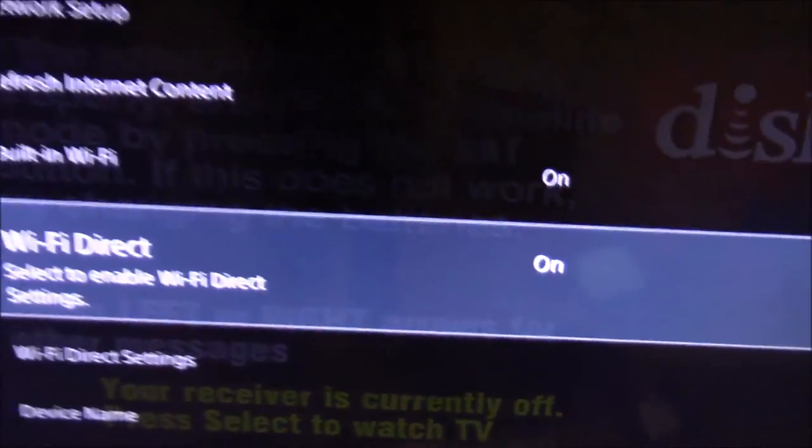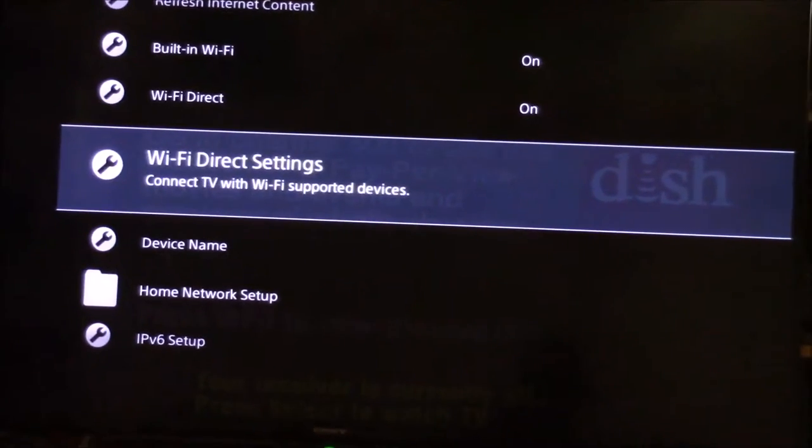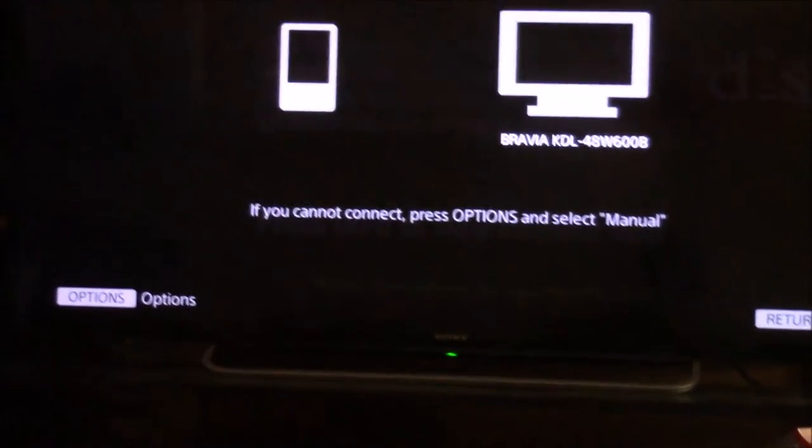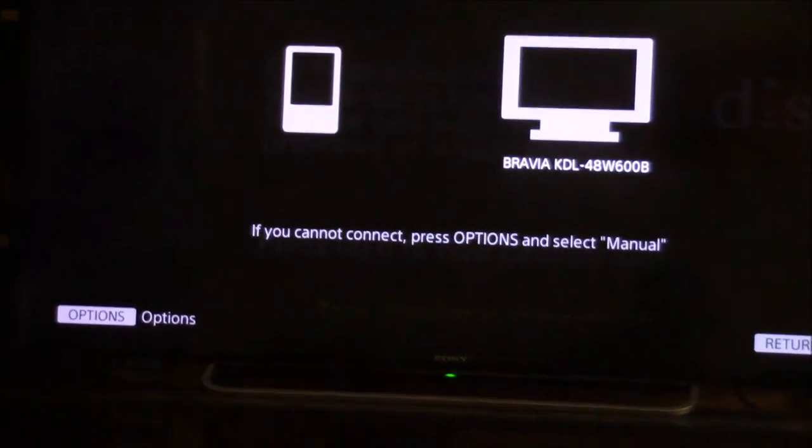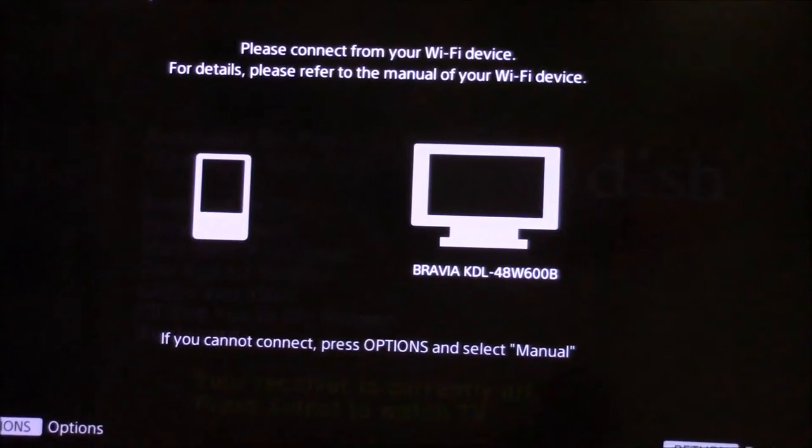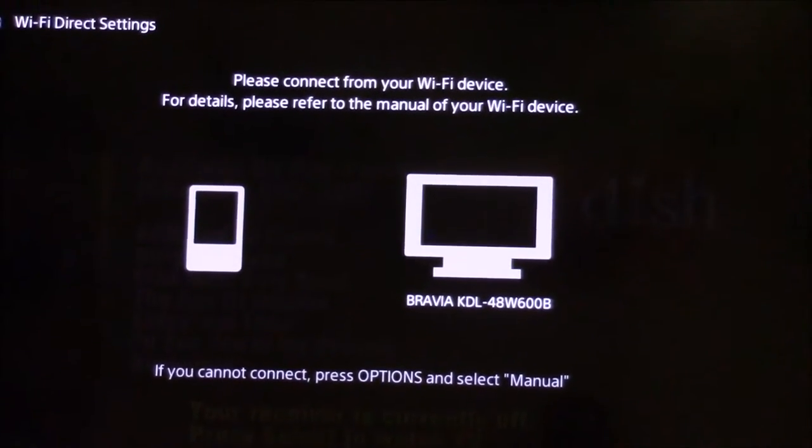Then after that, you just press the options button. It'll show in a few seconds.